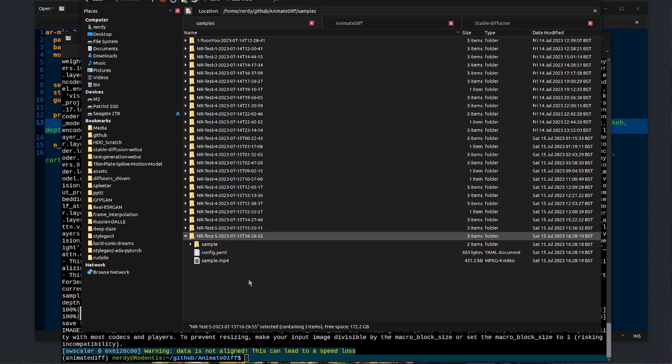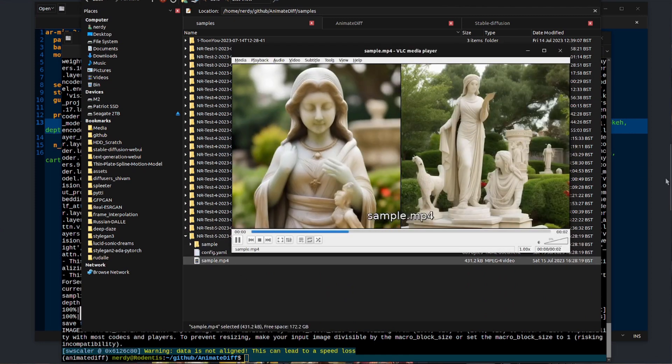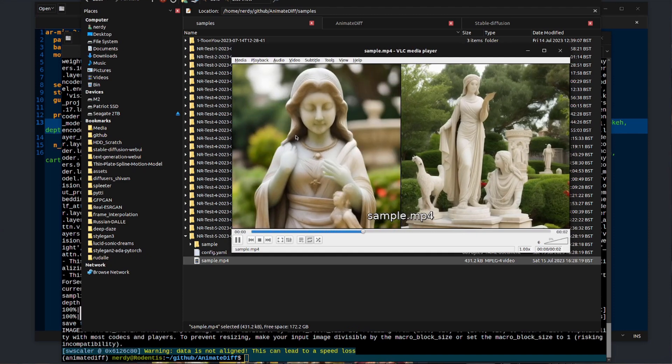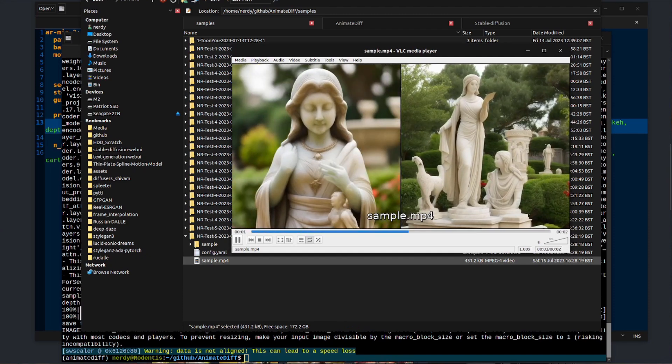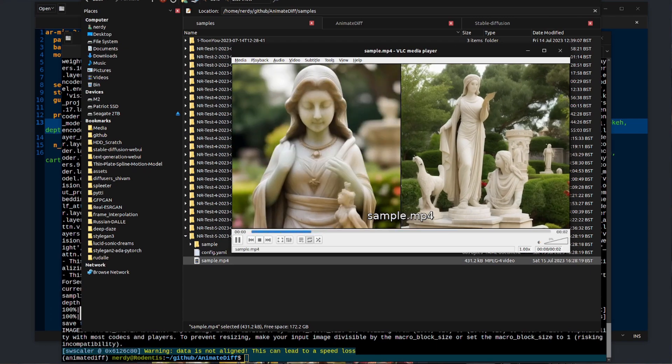It will then save that second video and also a summary video as well. If I pop over to the samples directory, there is my latest sample. That's the combined videos, so there we've got the 1.4 motion model and the 1.5. I think that's turned out quite well.